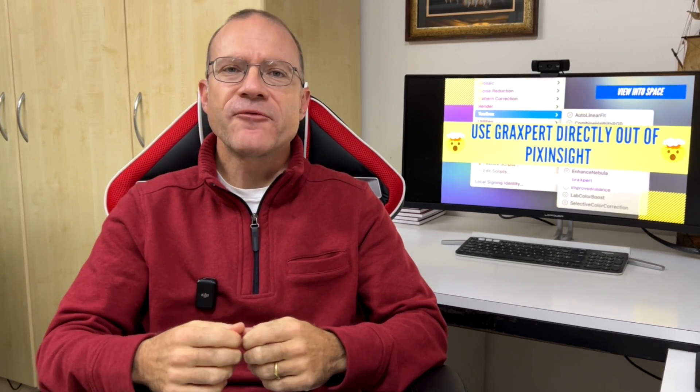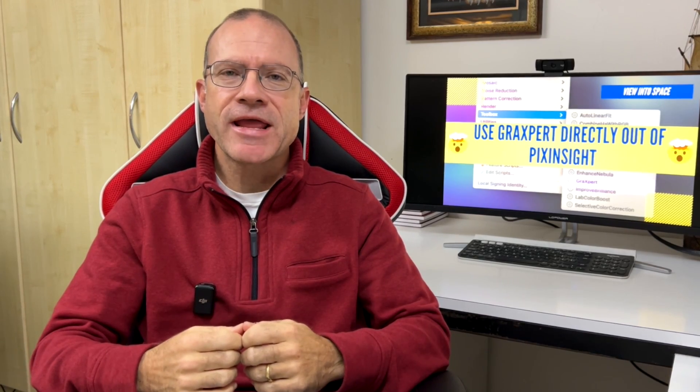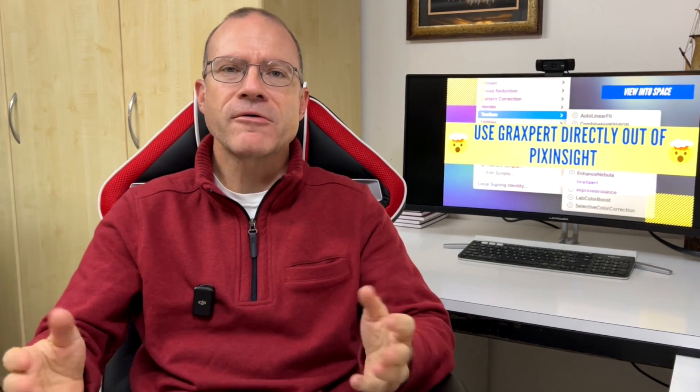Graxpert, the free gradient removal software, is amazing and the recent update with AI blew our mind even more.